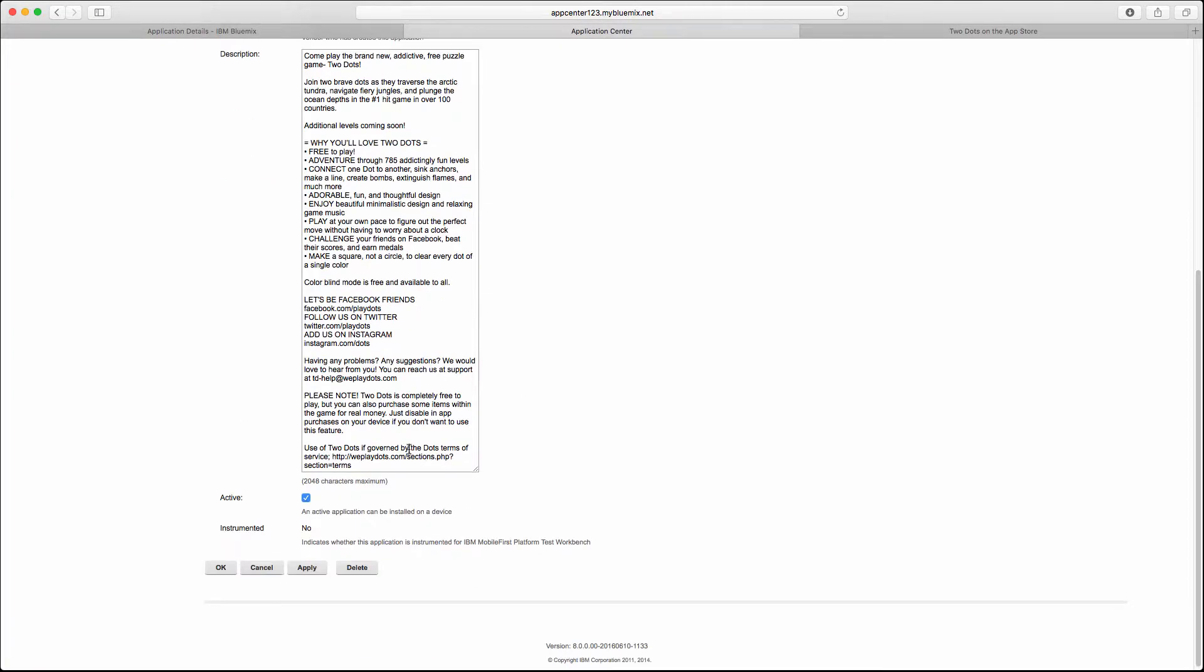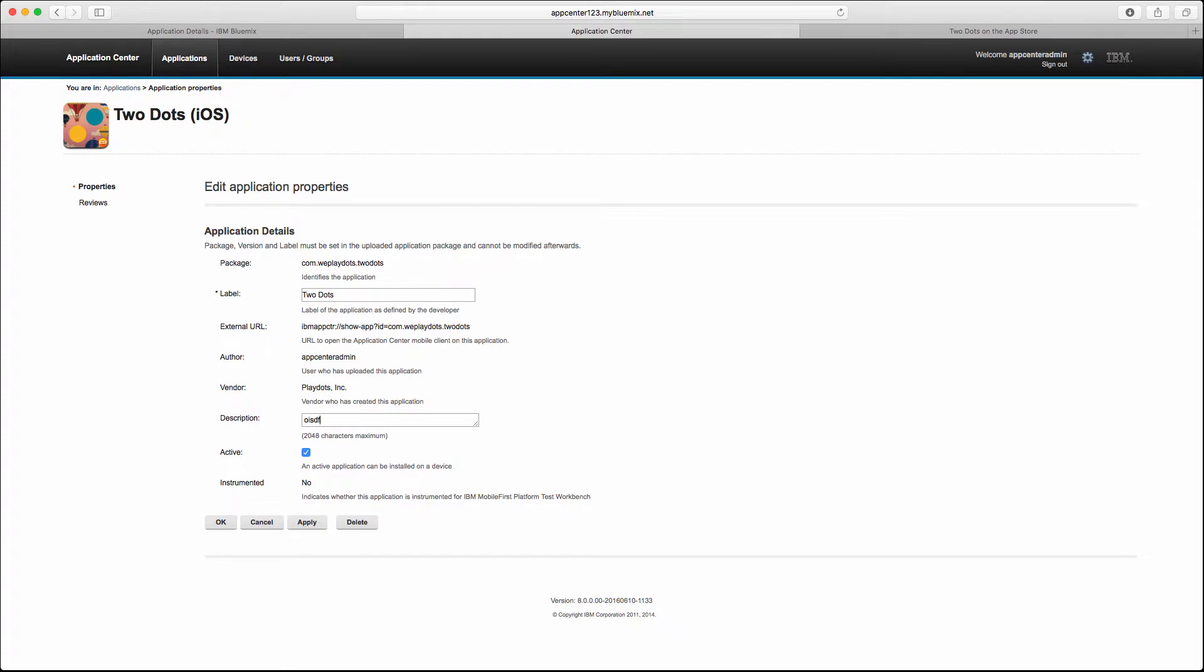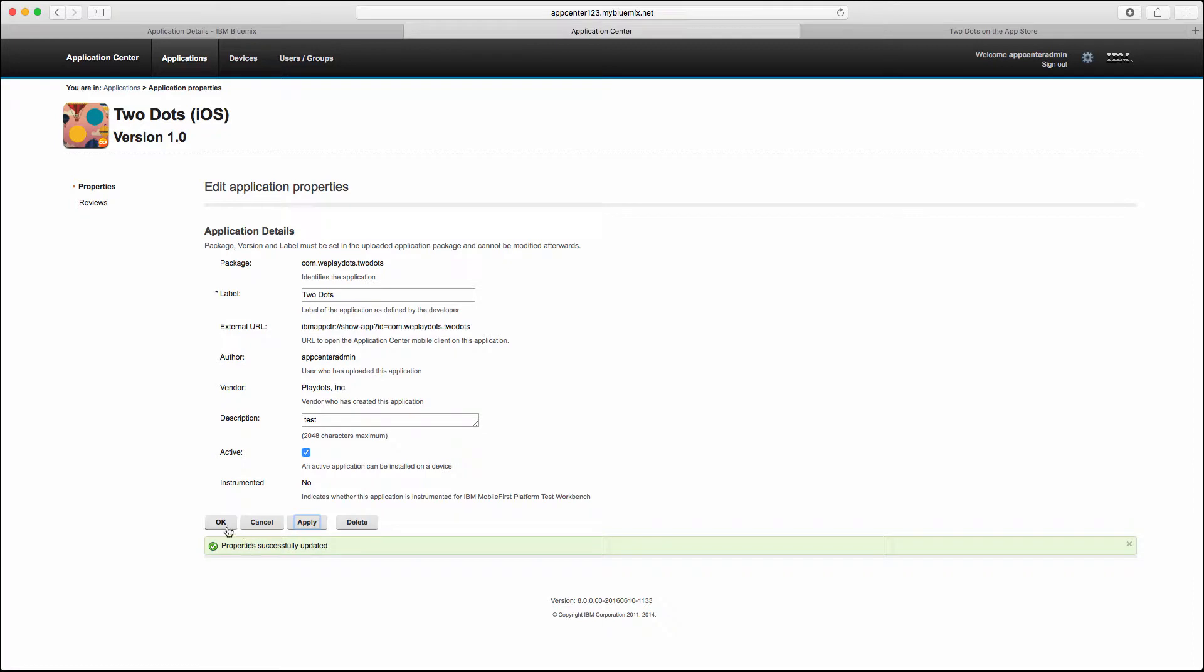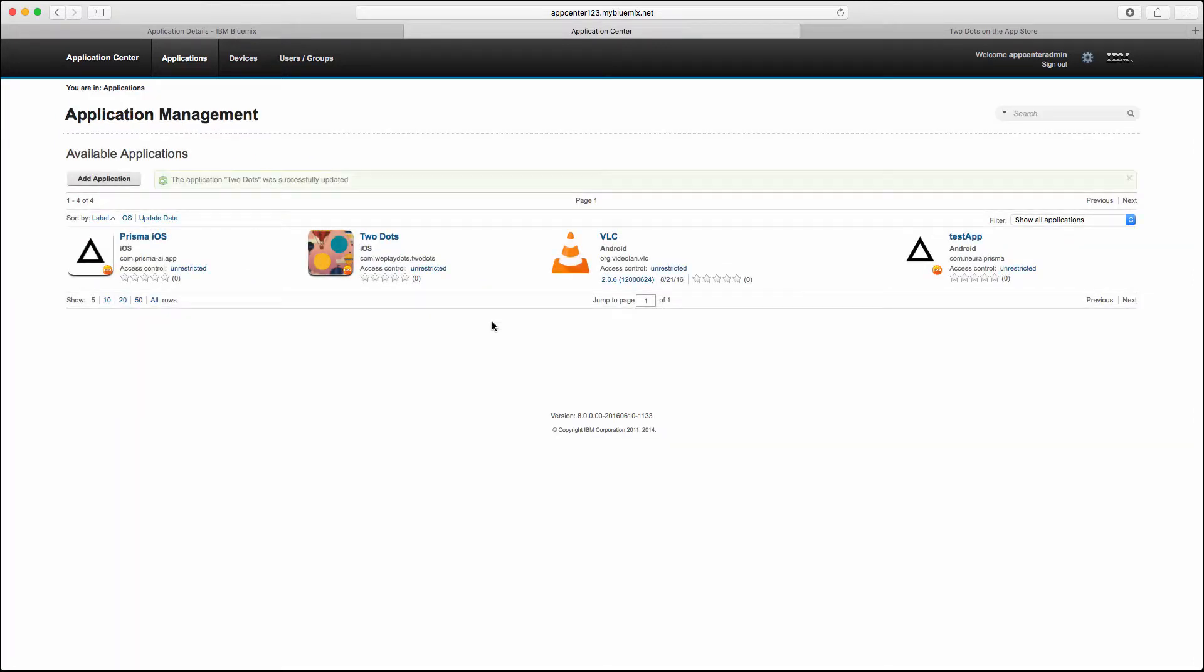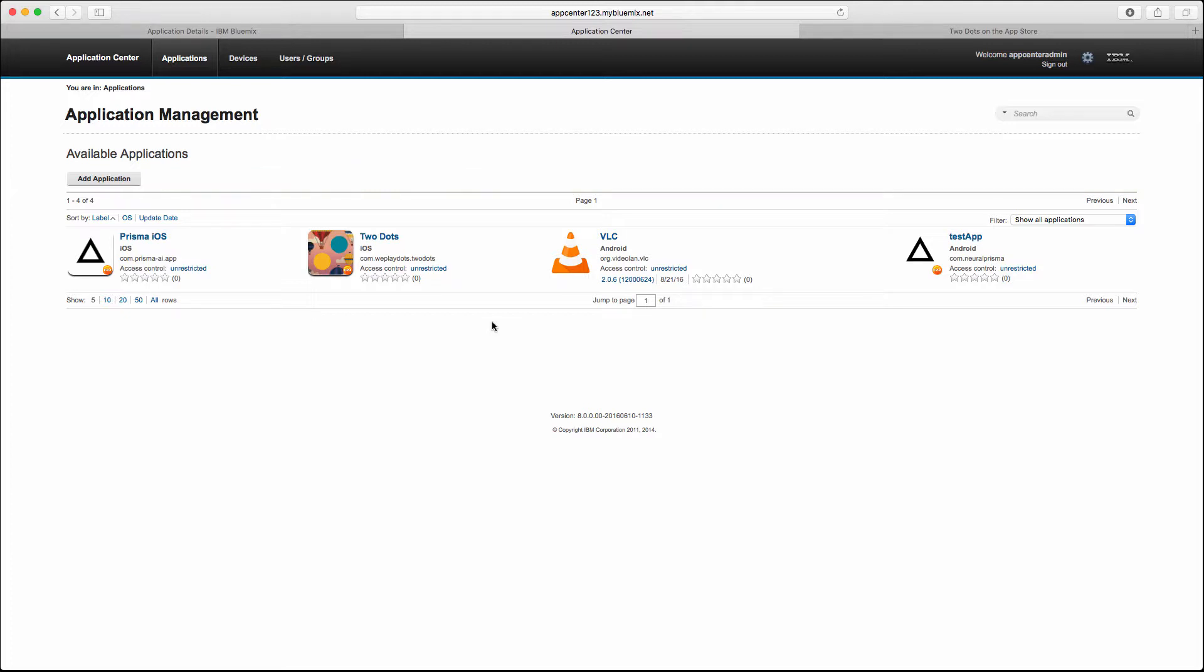Now we have a new application here deployed. You can change the description to whatever you want. We just verify that our application center is working and let's try to install one of the apps on our mobile device.